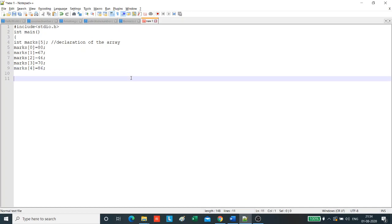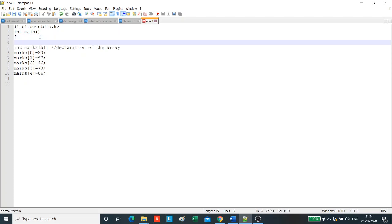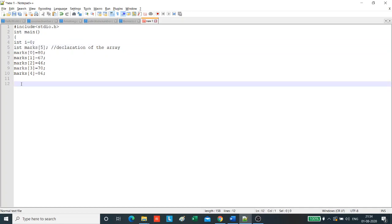Now, for traversing the array from the first element to the last element and printing the elements, we use a loop. Firstly, for the loop, let us declare an iterator i equals to 0. Now, we will start the loop.